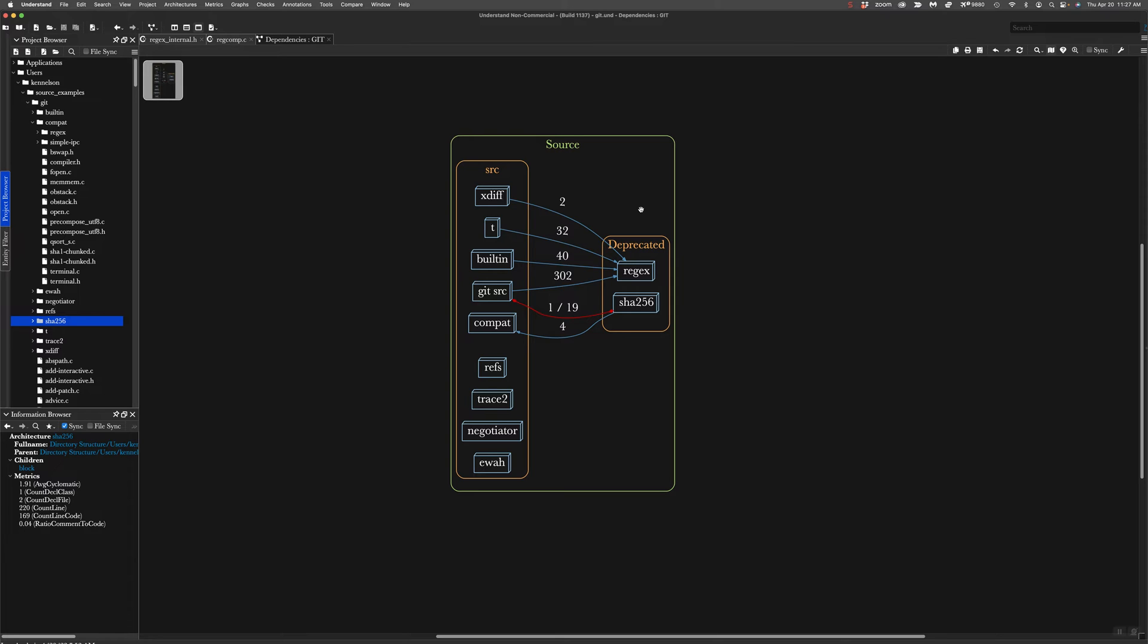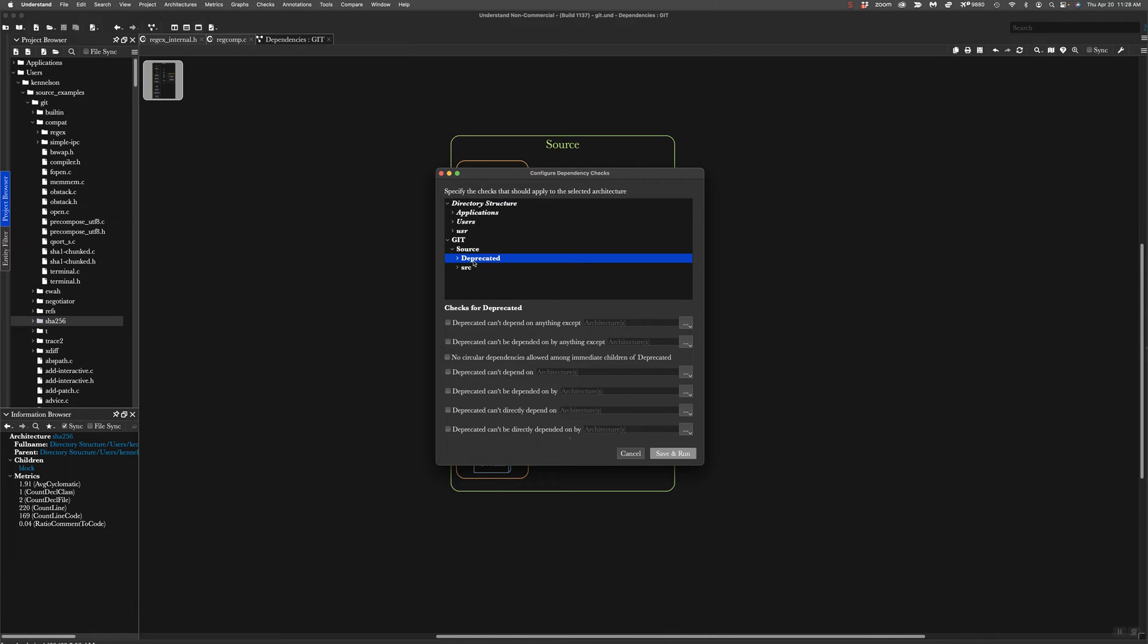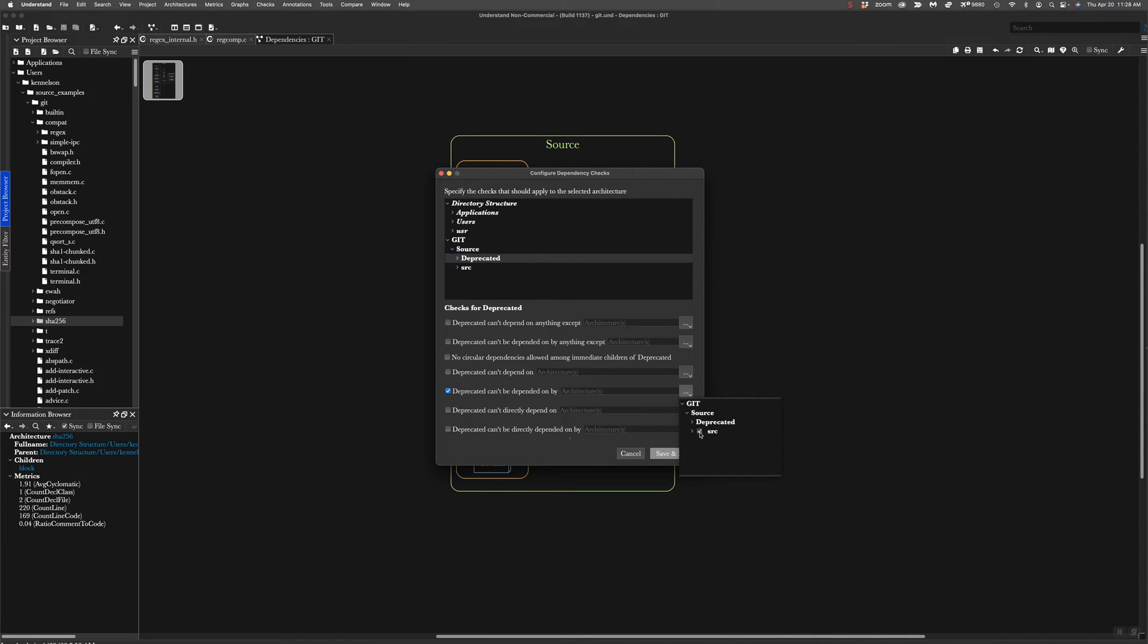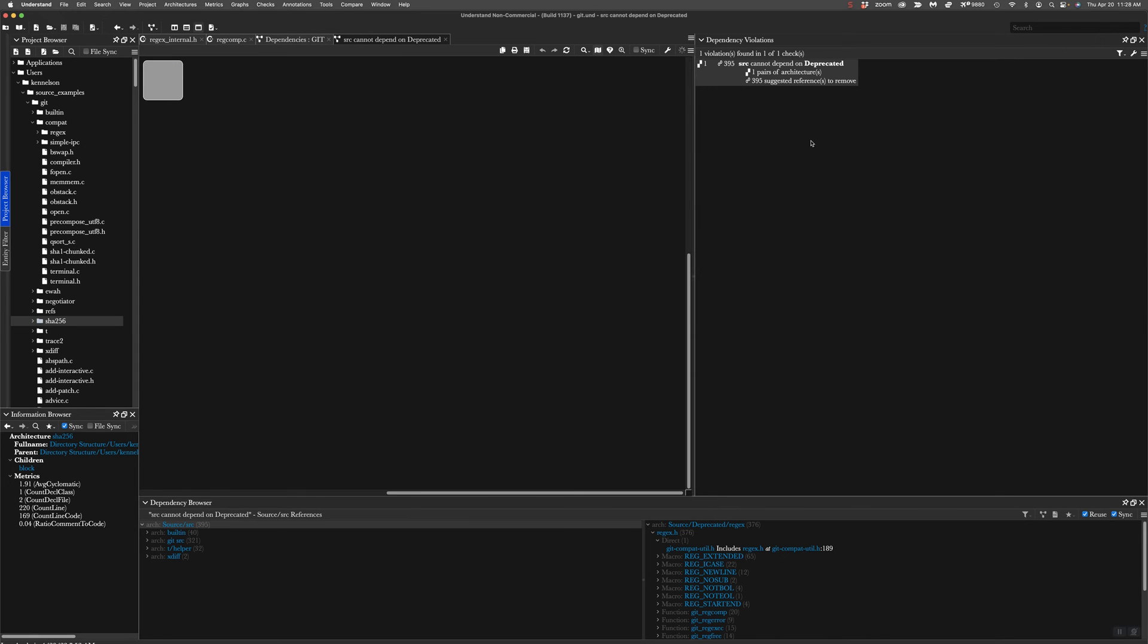The answer is yes. And Understand can definitely keep track of that. And the first step is to set up dependency rules in CodeCheck. So we're going to go to the checks menu and configure dependency checks. Now, we're going to pick the deprecated architecture. We're going to go down and find the rule that says deprecated can't be dependent on by, and I'm going to pick another architecture there. I'm going to basically say everything but deprecated, so all the other source. And so then I'm going to save and run that.